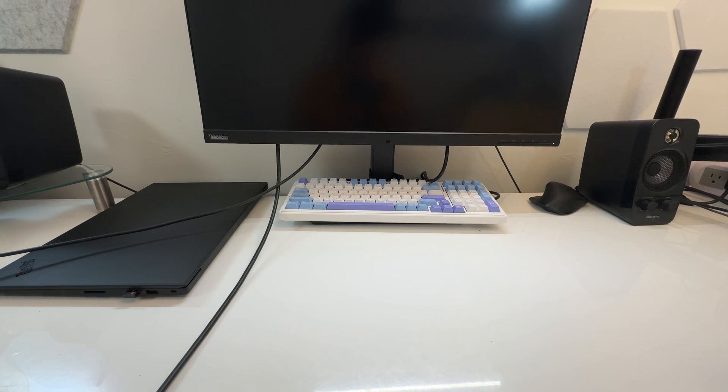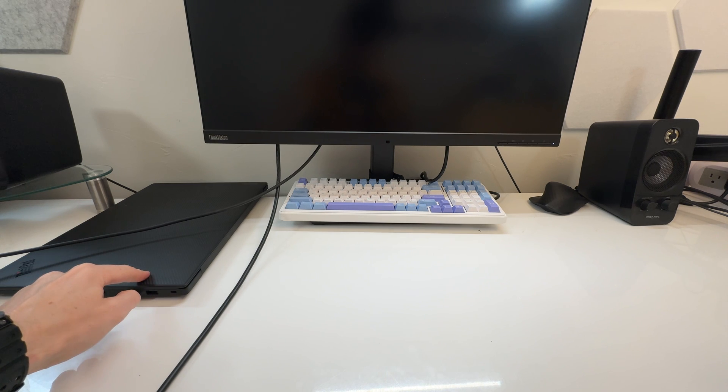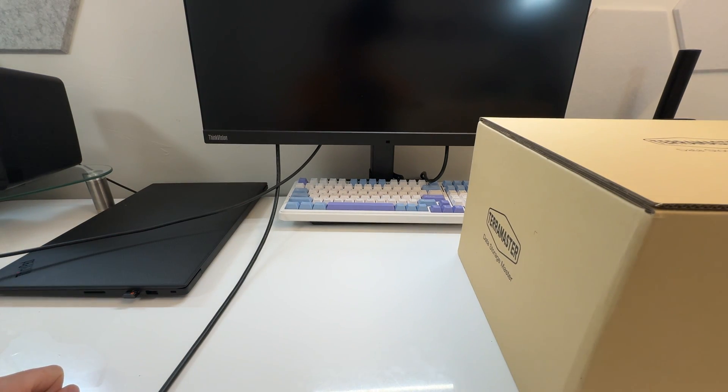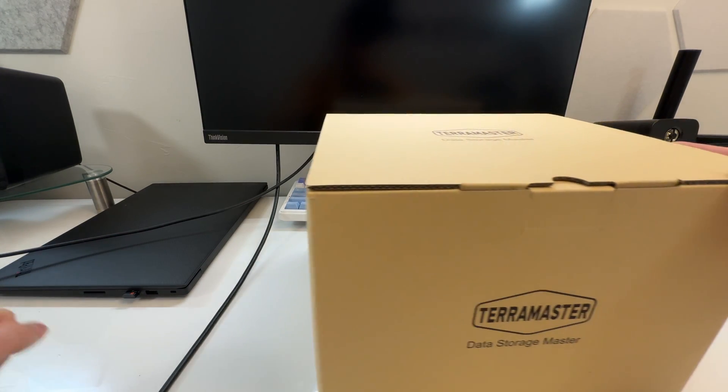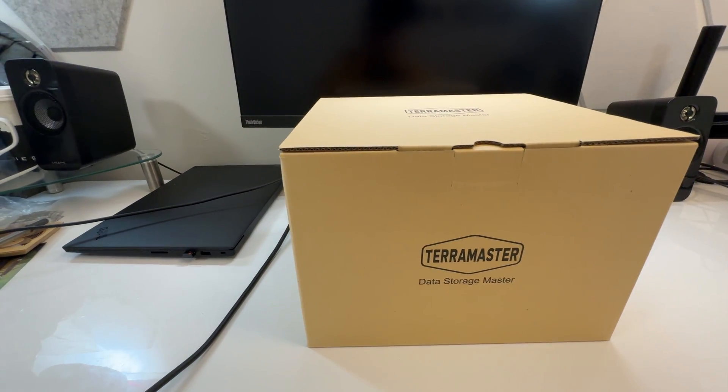For the past few weeks I've decided that I'm going to be going without a desktop computer, I'm going only laptop, and coincidentally TerraMaster reached out to me.